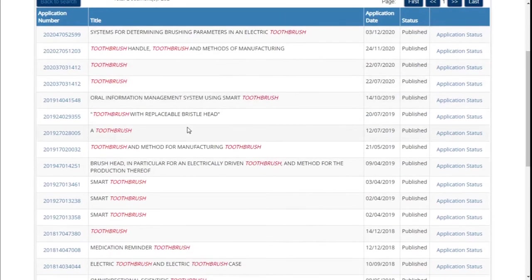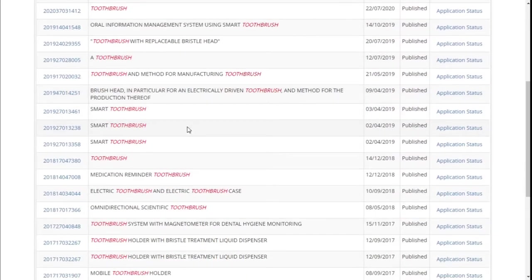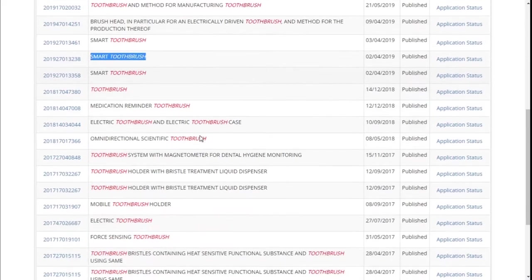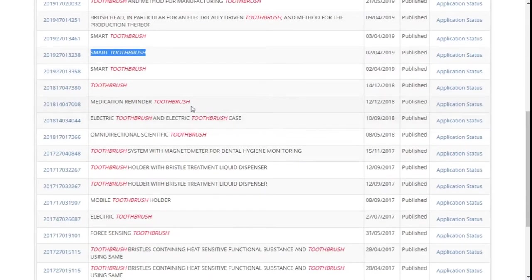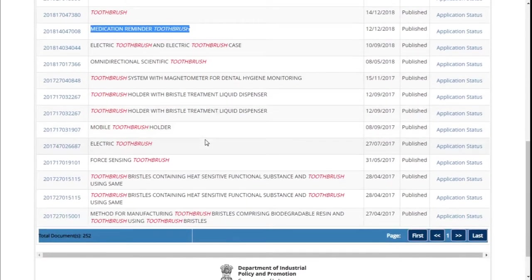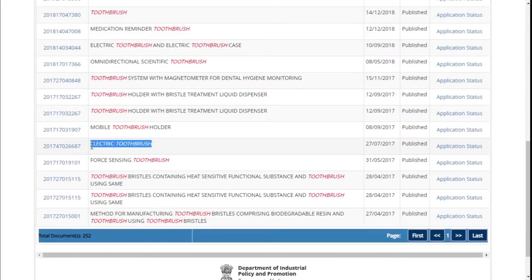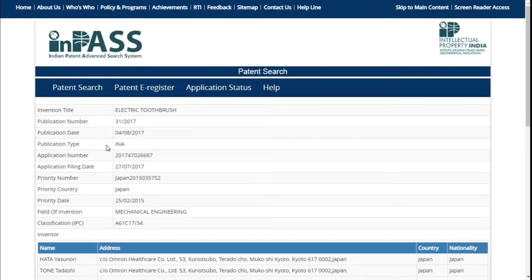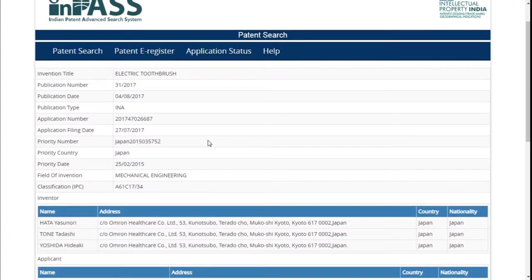Looking at the options, we have results like 'toothbrush and method of manufacturing toothbrush,' 'smart toothbrush,' 'medication reminder toothbrush,' and so many others. This one looks interesting — 'electric toothbrush.' Let's click on it. So I'm clicking on the application number.